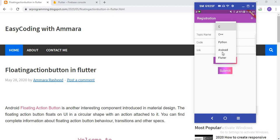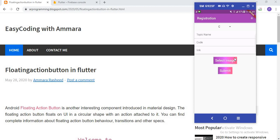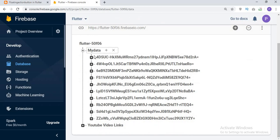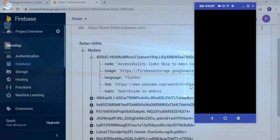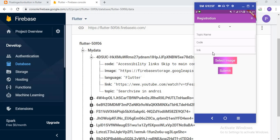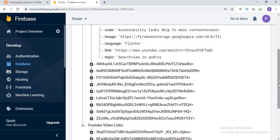In the admin app, the admin selects the programming language — C, C++, Python, Android, or Flutter — then writes the topic name, code, and link, and selects an image. When someone clicks 'Select Image', it asks for permission, opens the gallery, and after selecting the image you click Submit. The database stores fields like code, image, image link, language, links, and topic. From here the admin also uploads posts for specific programming languages.